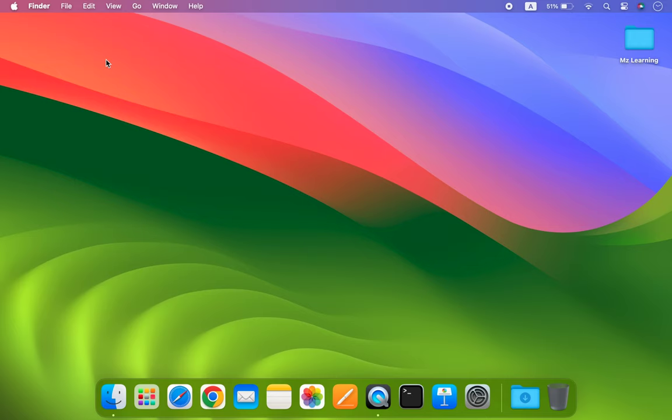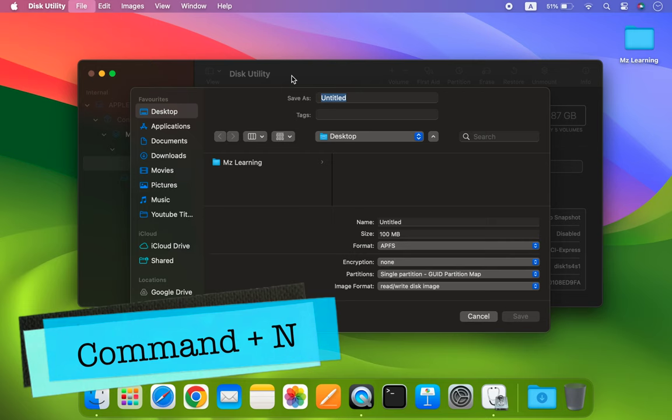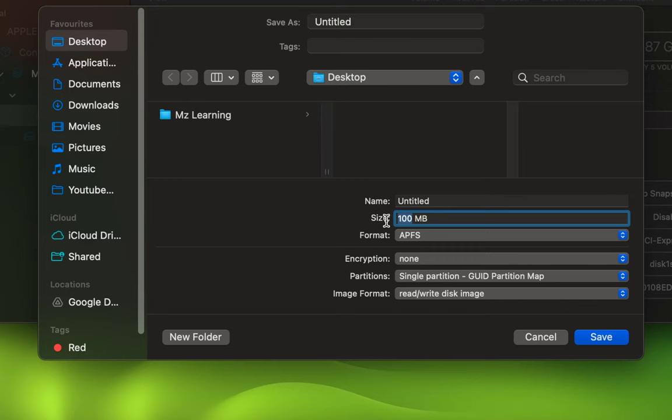In Disk Utility, press Command plus N to create a new blank image. And here is the tricky part. My photo album is 372 MB in size. However, if I create a disk image of the exact size, the photos app will give me an error. This is because the photo library requires some extra space to open.